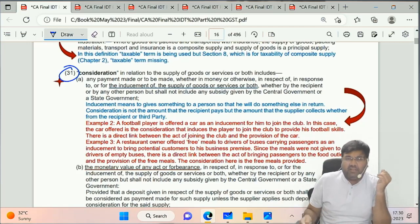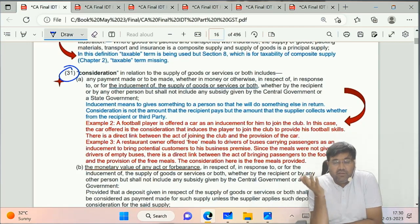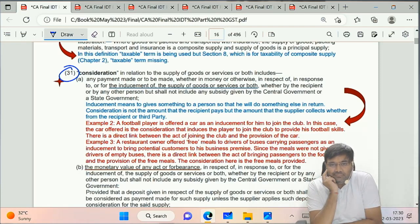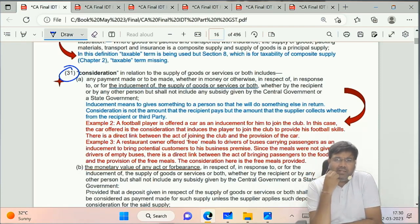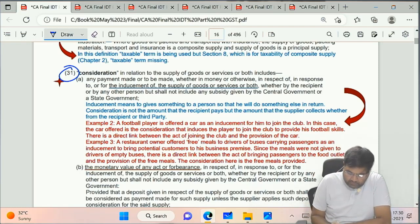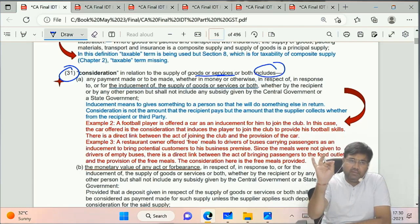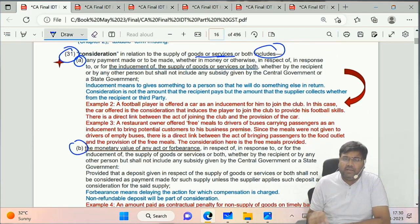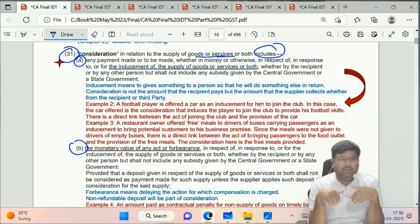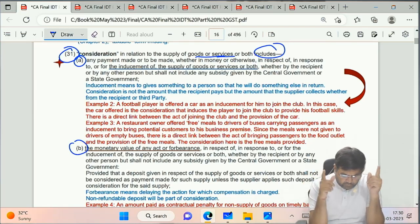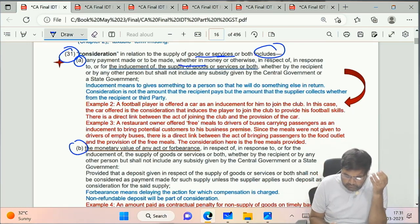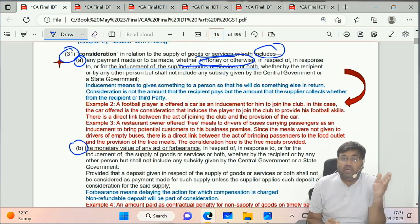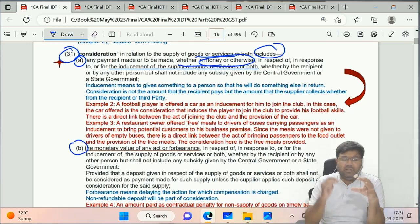Consideration - very important definition, because in supply under Section 7 (which we'll see in the next chapter), there are two main conditions: one is business (which we've seen), and the second is consideration. The definition has two parts. Sub-clause (a): any payment made or to be made, whether in money or otherwise. This means payment can be in money (currency) or in kind (barter), and it can be already paid or to be paid in future.